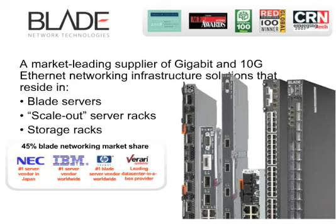Blade Network Technologies is a supplier of 1GB and 10GB Ethernet switches. These switches are sold by IBM, HP, and other major OEMs.